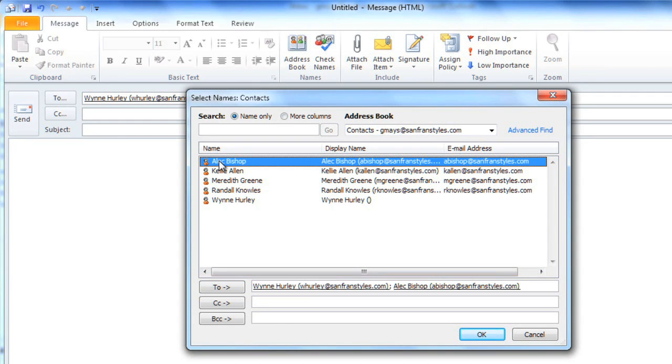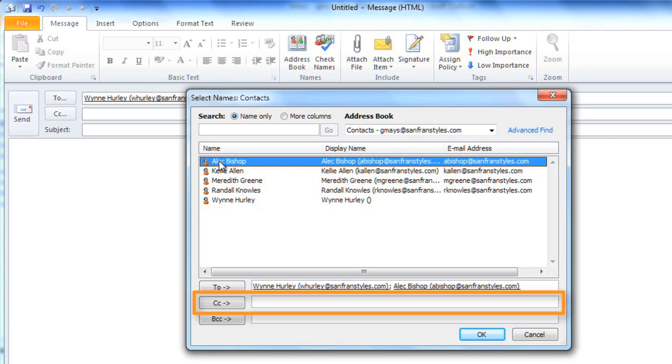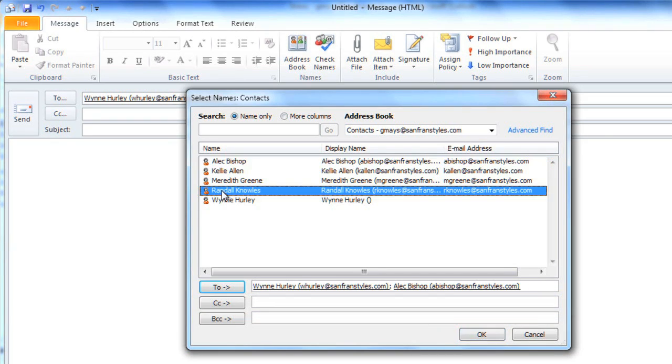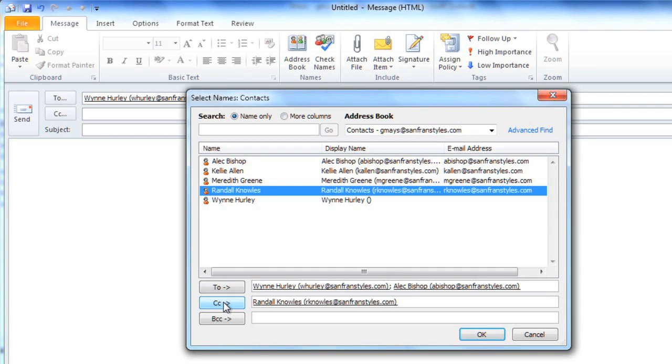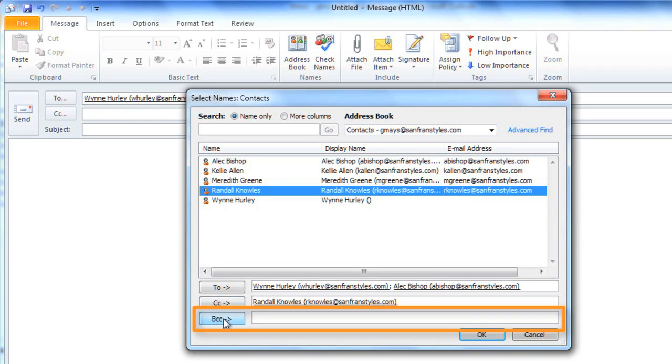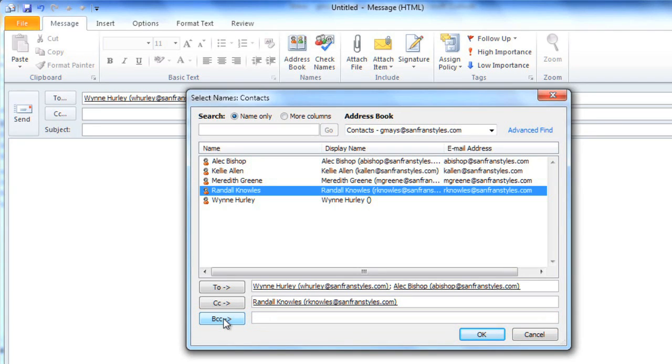Sometimes you may want to add someone to the CC or Carbon Copy field. You can do this by selecting their name, and then clicking the CC button. Carbon Copy basically just lets the person know that they're not the main recipient, while still keeping them in the loop. BCC, or Blind Carbon Copy, hides the recipient's email addresses from all of the other recipients. If you're sending out an email to a large group of people, you may want to put all of their recipients in the BCC field, but for this email, we don't need to use it. When you're done, click OK.